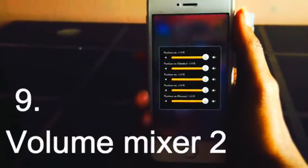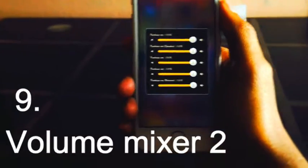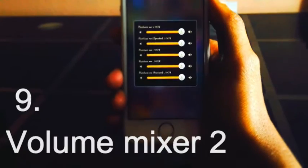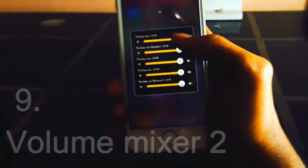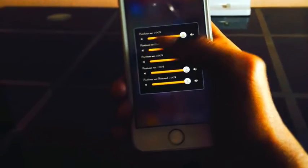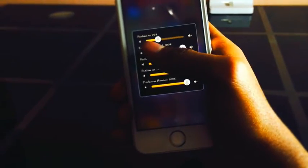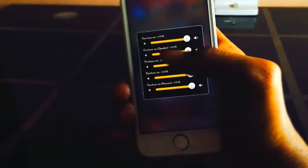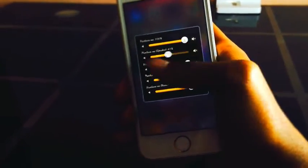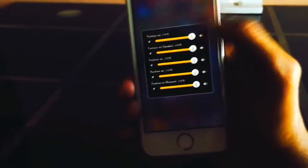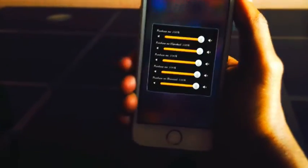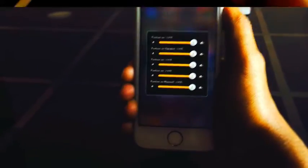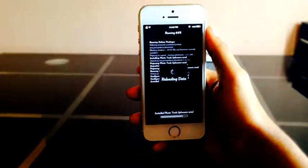Volume Mixer 2. All volume controls in one place — it allows you to control the volume of each media channel and output separately. Simply keep any activation gesture by just going to Activator. You can also change the skins of Volume Mixer 2 in Settings.